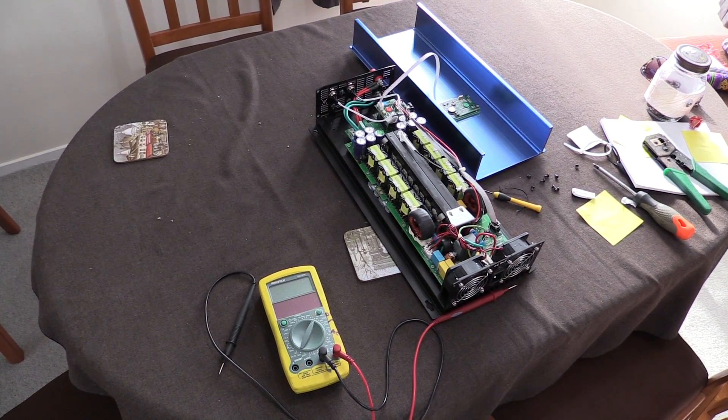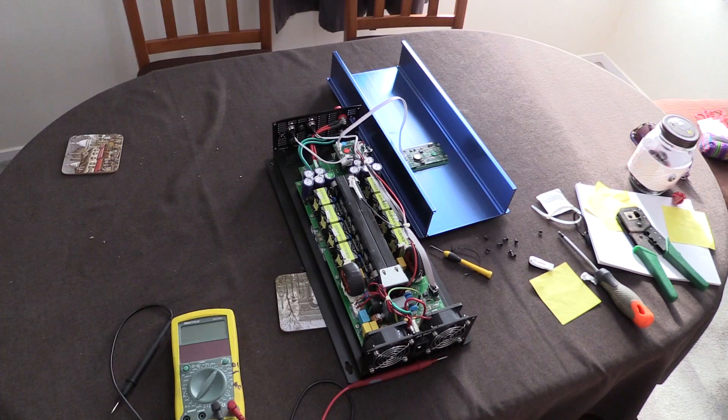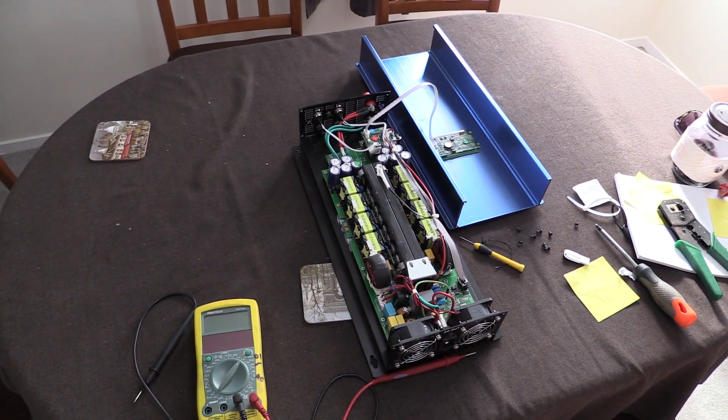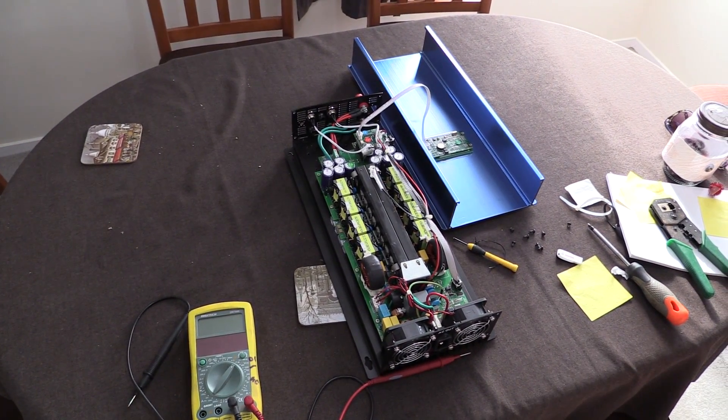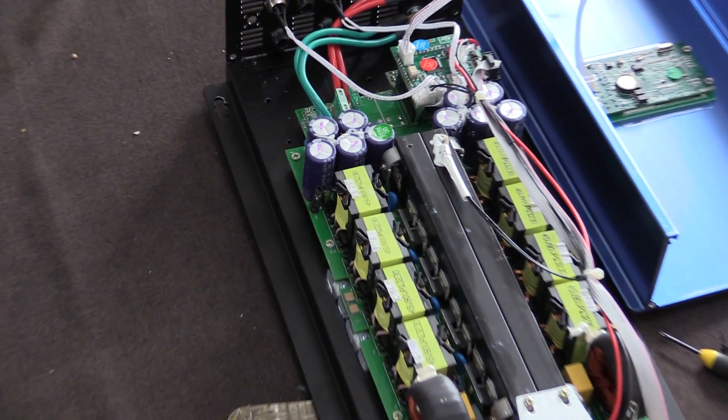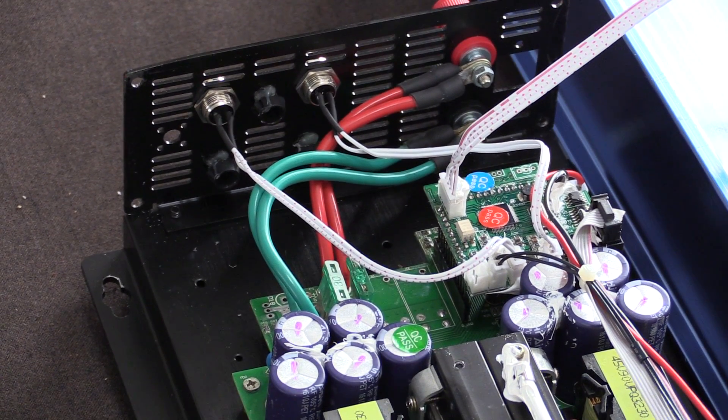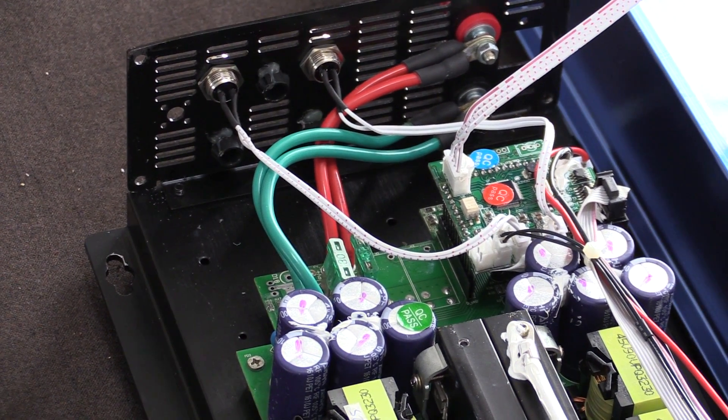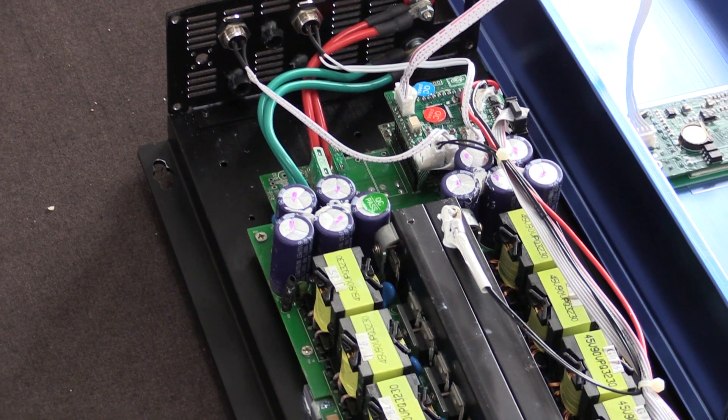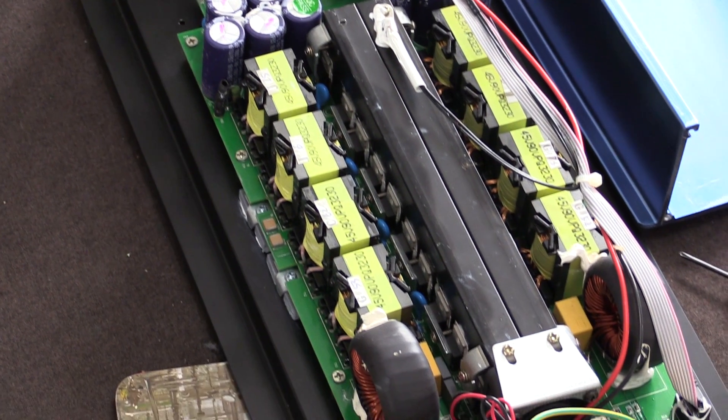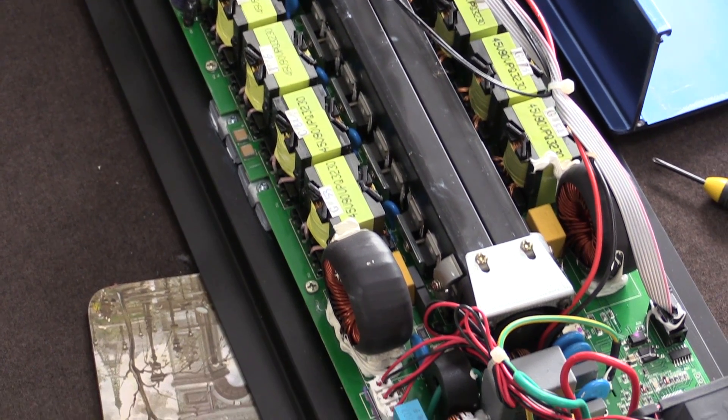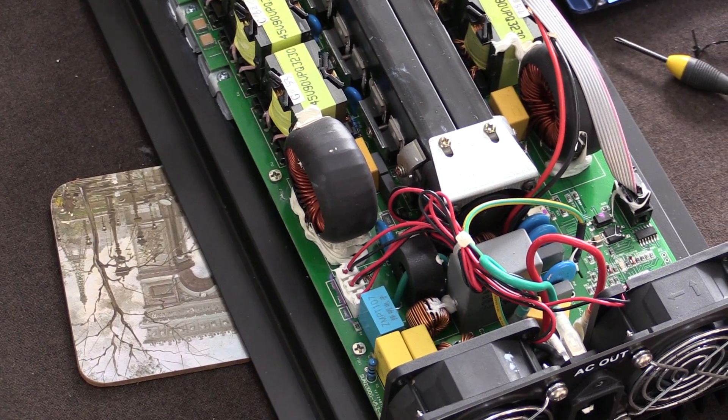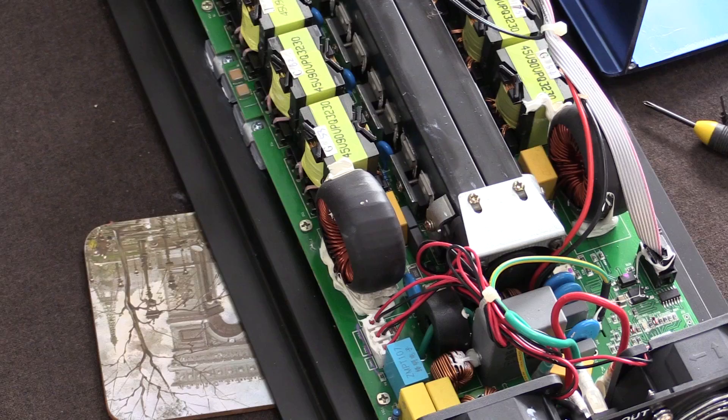As you can see, it comes apart quite easily. I haven't actually ever taken this apart before, but something up there is causing the problem. I'll just show you down the board anyway. Let's have a closer look.